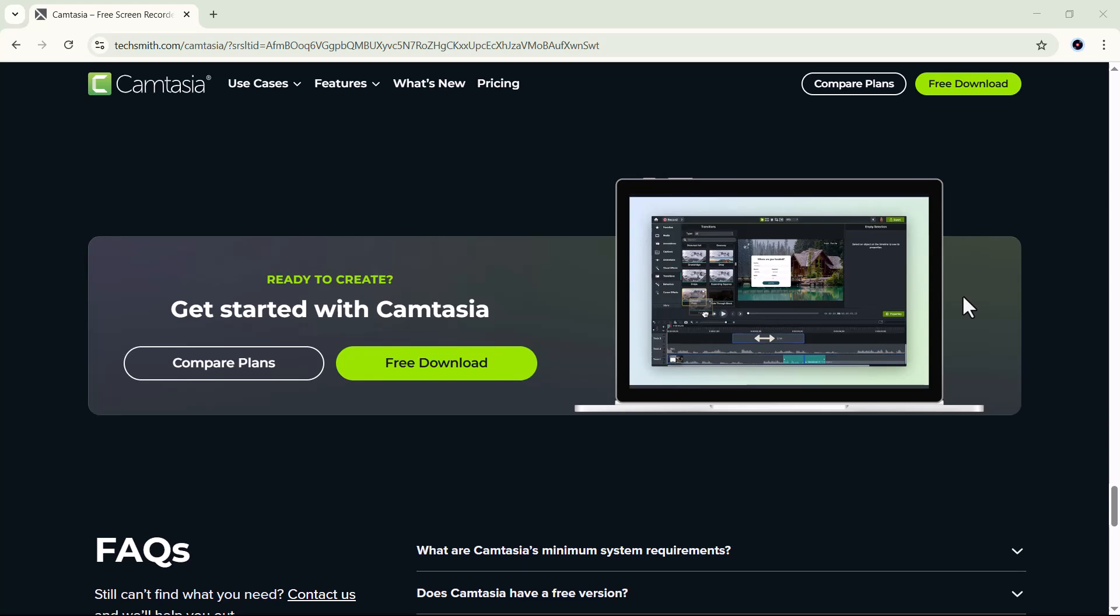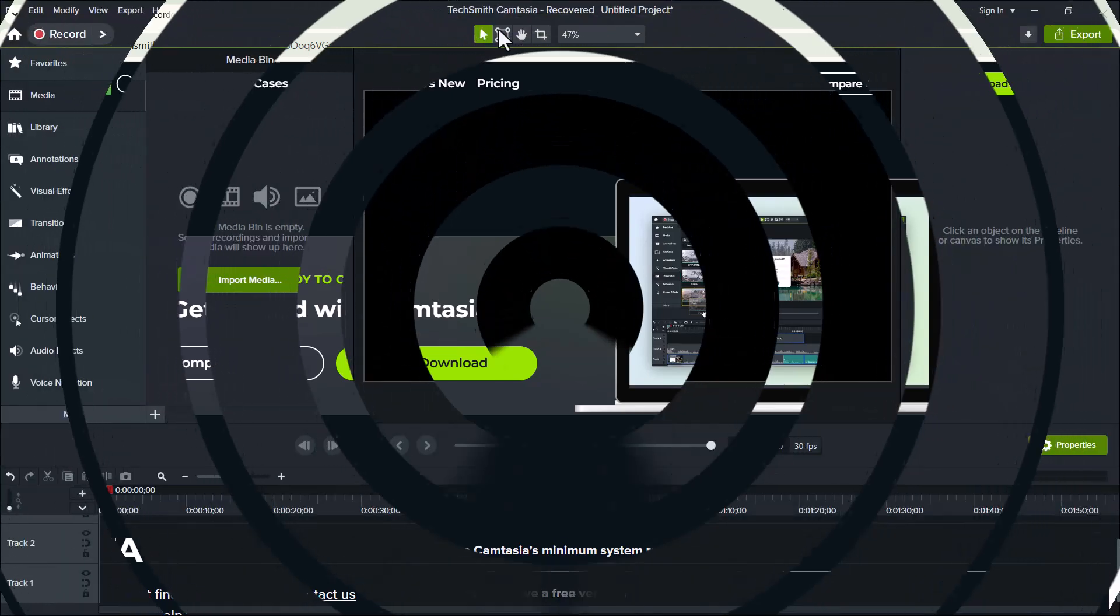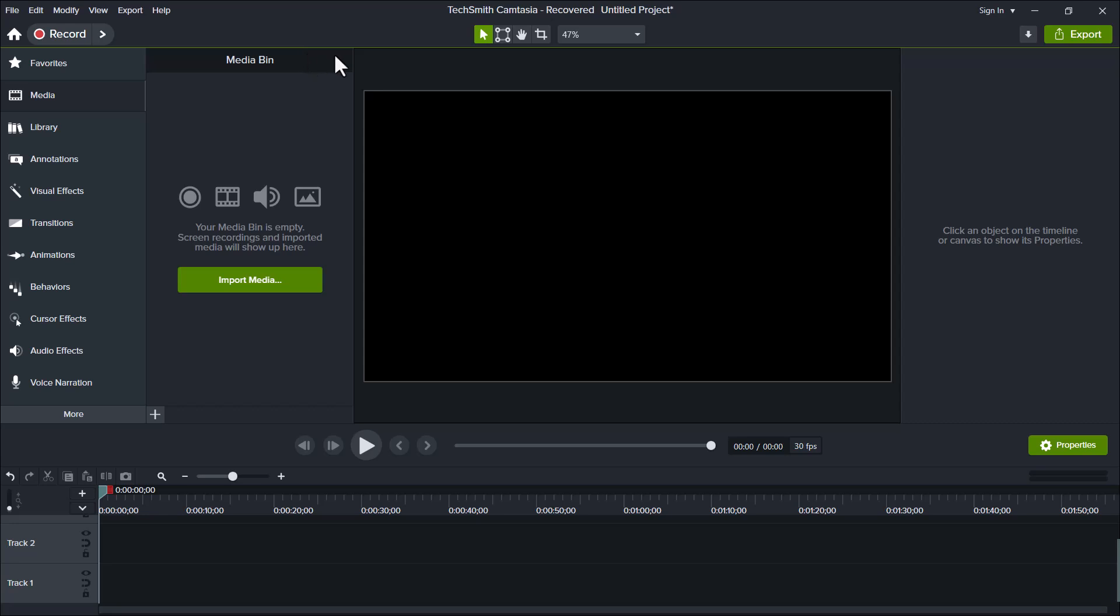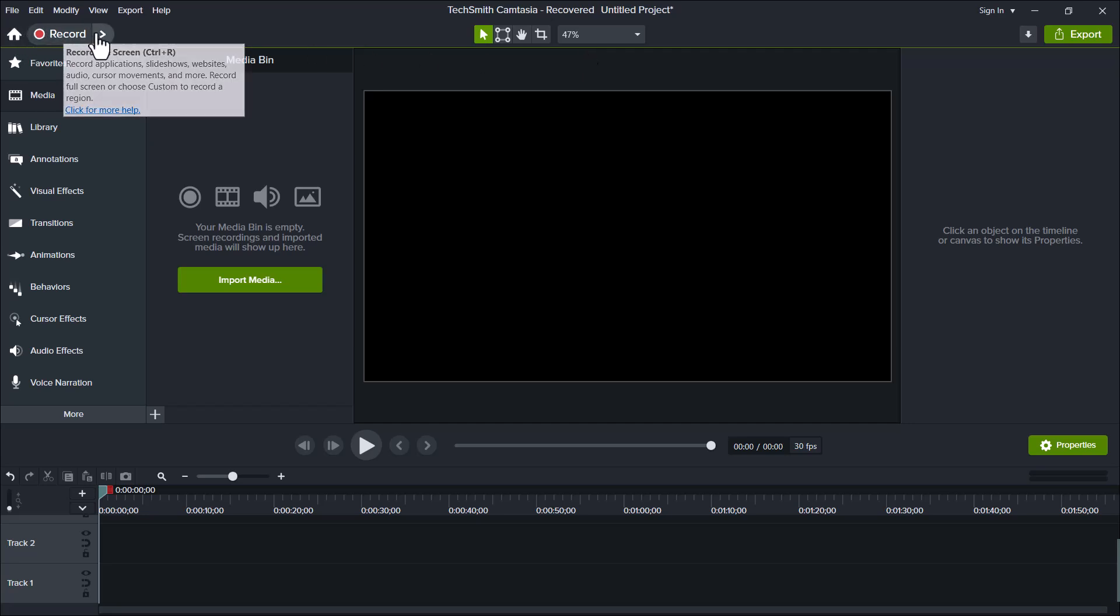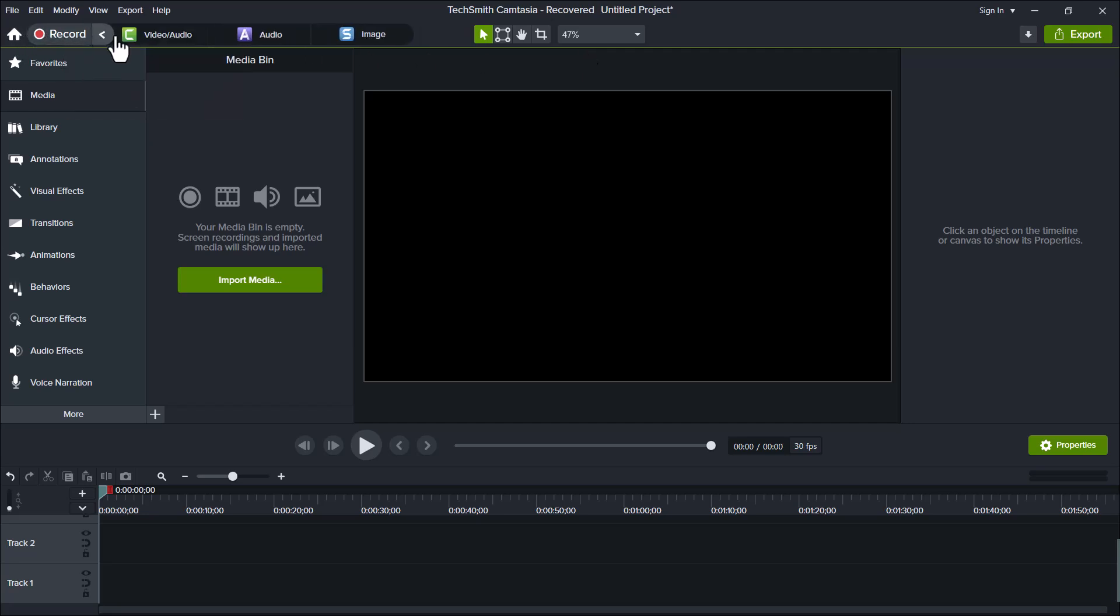If we open the software, you'll immediately notice that the interface looks modern, clean, and really well-designed. Here, we can explore all of Camtasia's key features in one place. Right at the top, you'll see the Home section along with the Recording option, which allows you to record your video, audio, or even capture images directly from your screen.